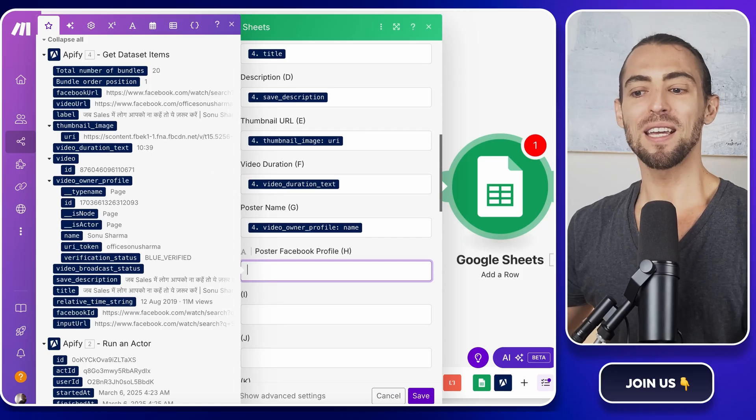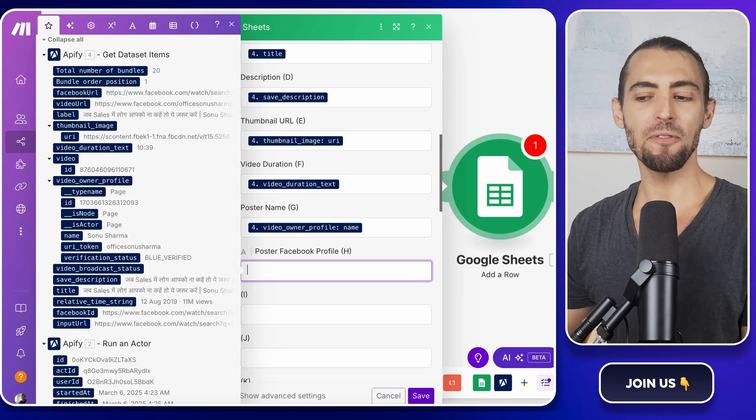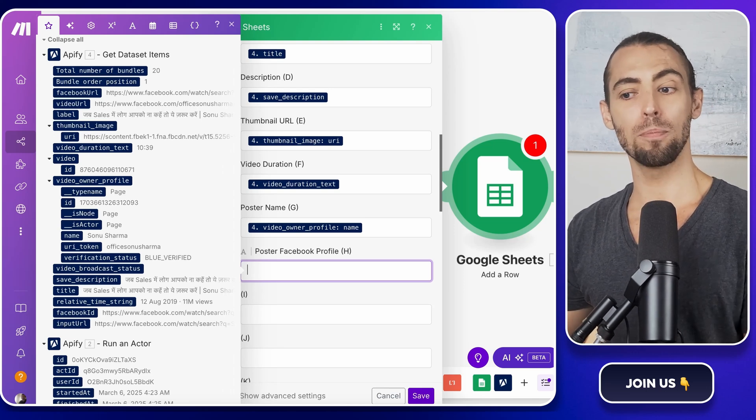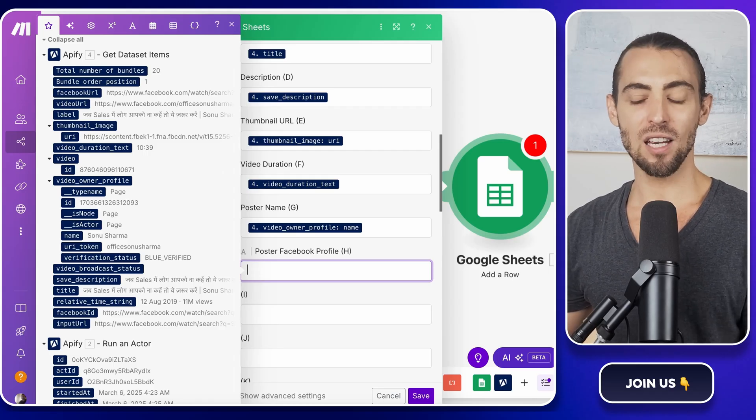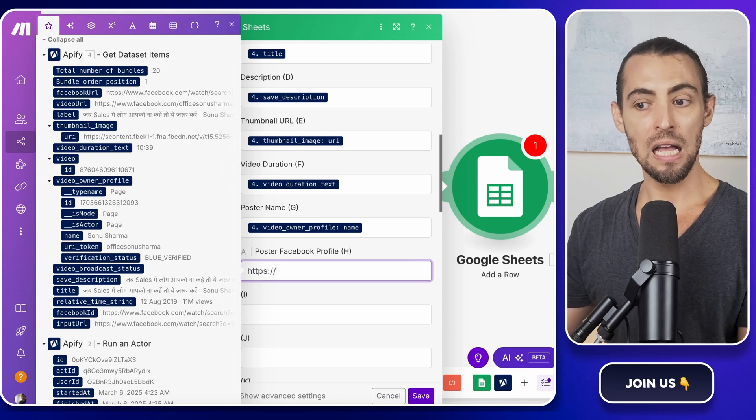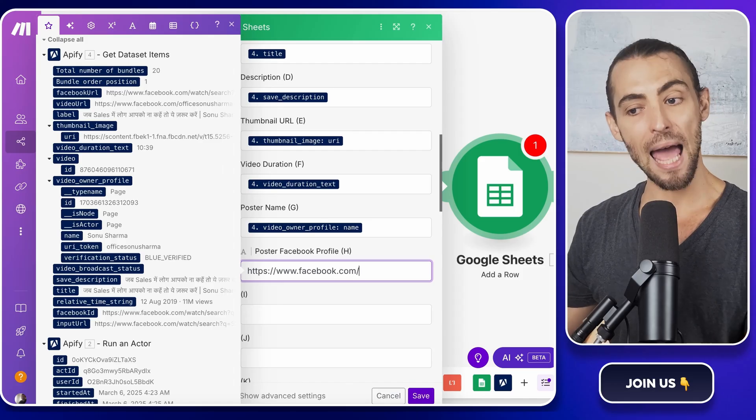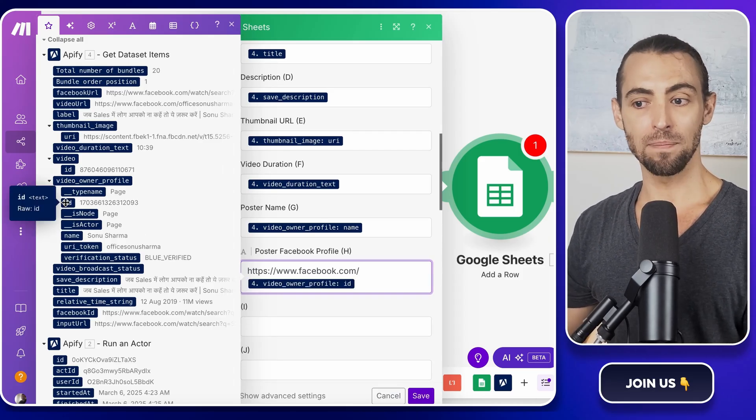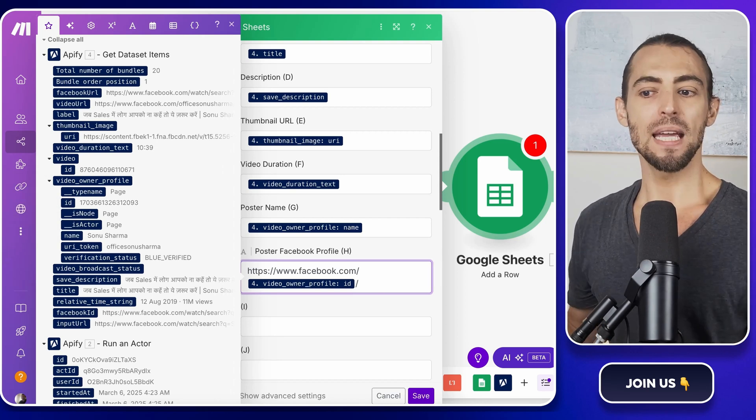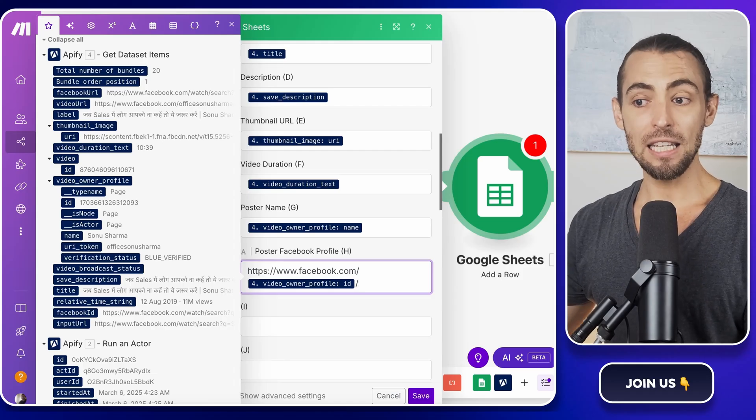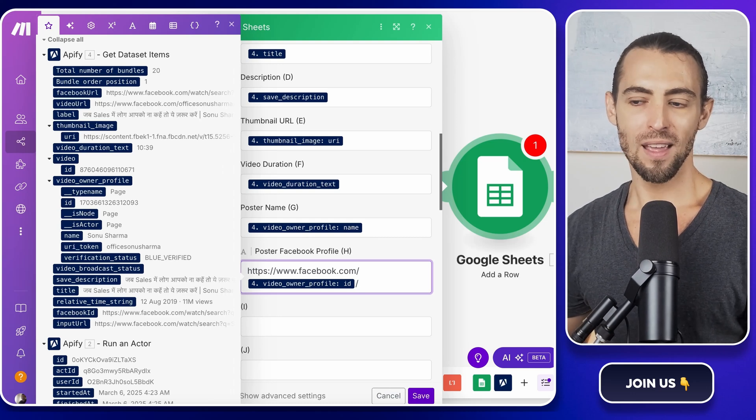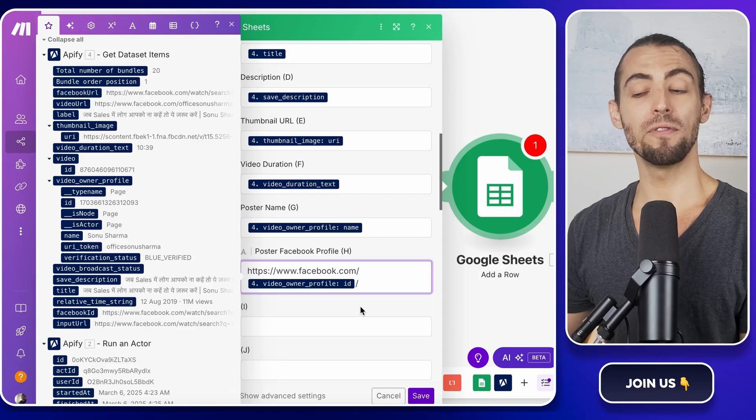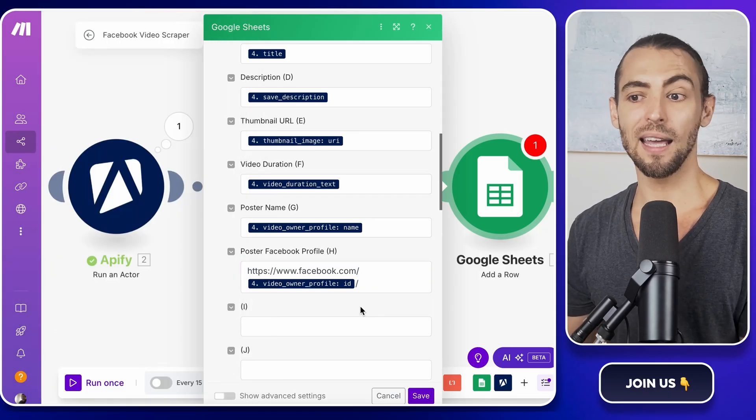And the poster Facebook profile. This one is tricky because sometimes Apify pulls just an ID instead of the full URL. If Apify only gives you the poster's ID instead of the full profile link, here's a little hack to generate the URL automatically. In the mapping section of Make.com where you're selecting the poster's Facebook profile, type this in manually: www.facebook.com slash and then add the poster's ID right after it. This effectively turns an ID like 12345 into a full link. If you want it to be even cleaner, add a slash at the end so it always loads as a full profile. This is super useful if you ever need to reach out to a video's poster for collaborations, licensing, or even just to see what other content they have.